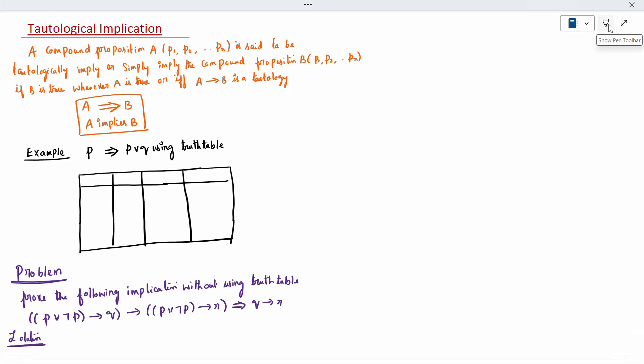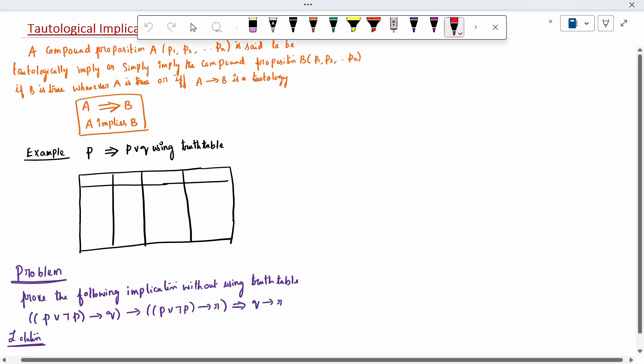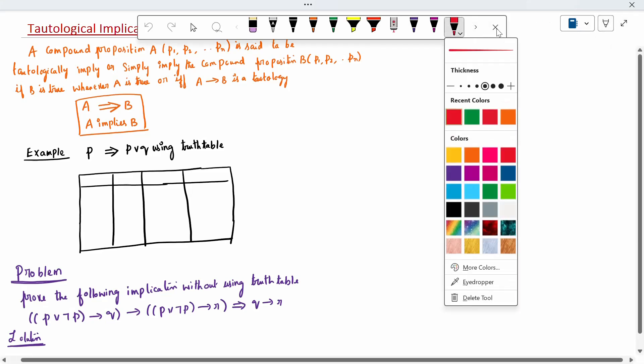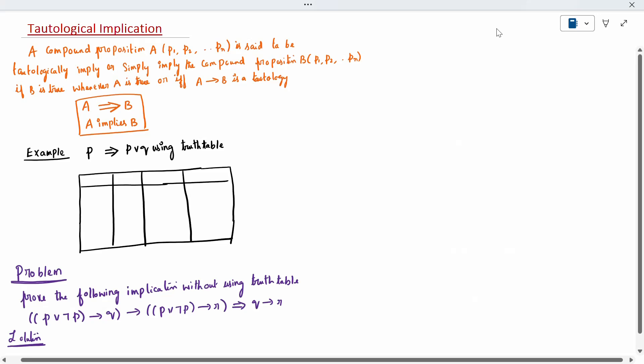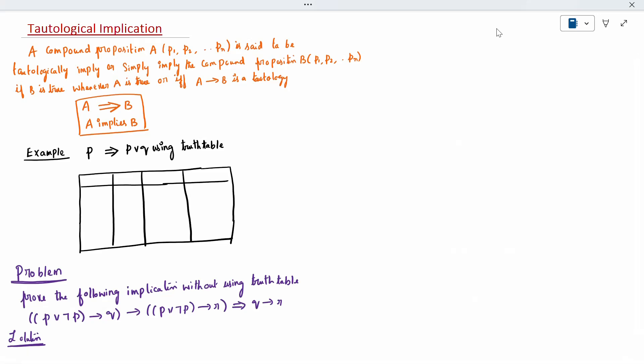Today's topic is tautological implication. A compound proposition A is said to tautologically imply compound proposition B if A implies B is true. This is called a tautological implication.